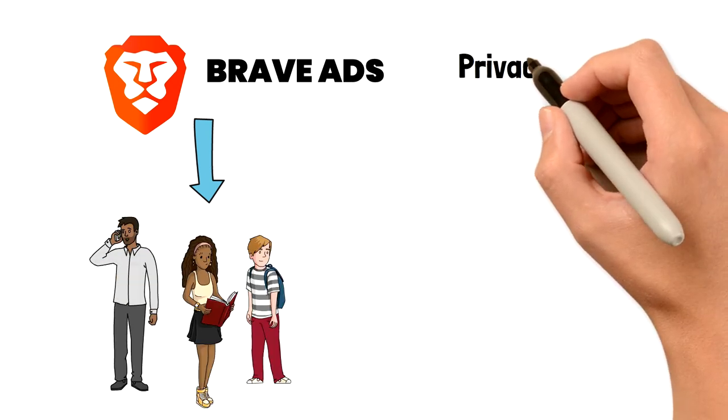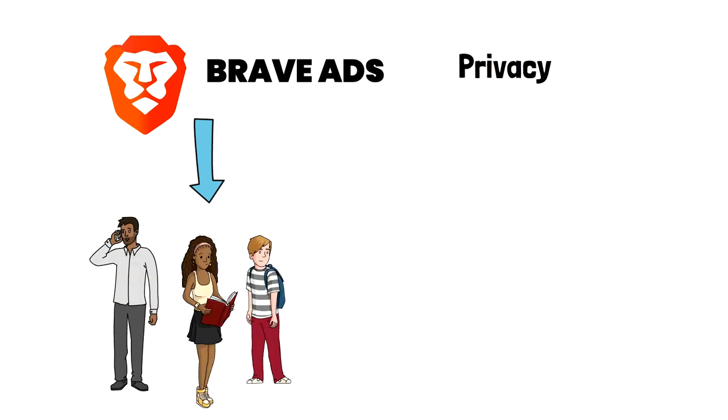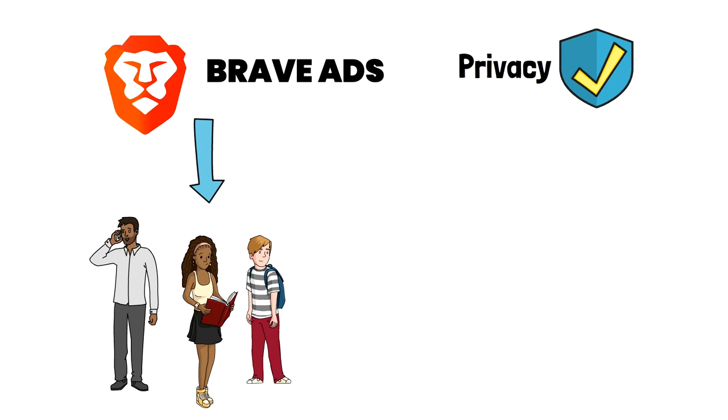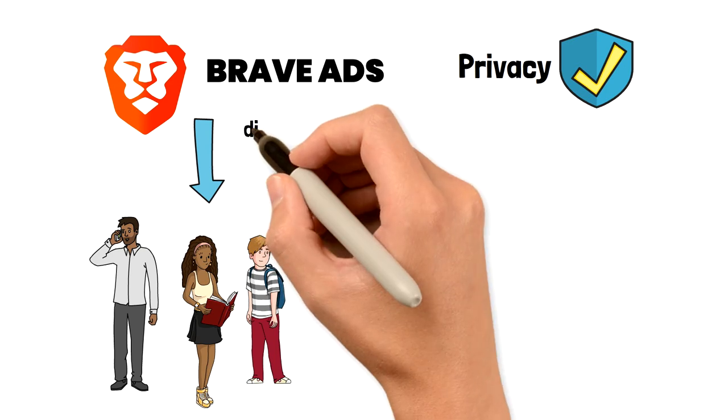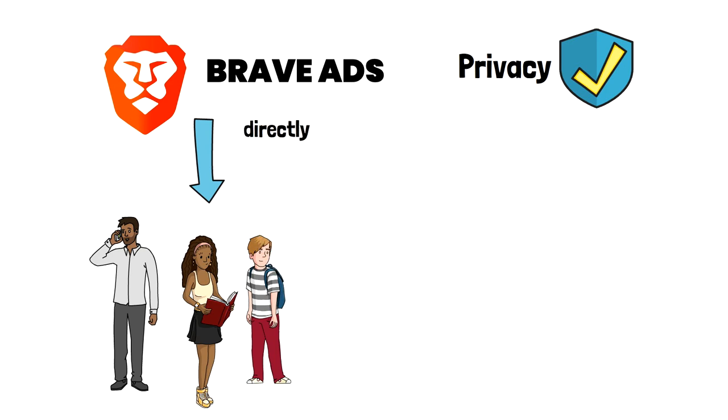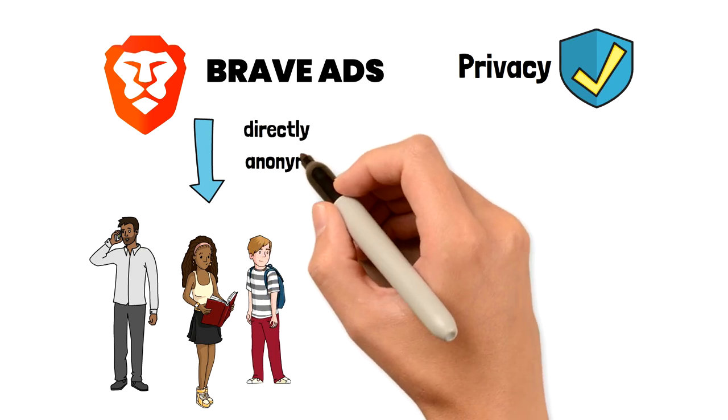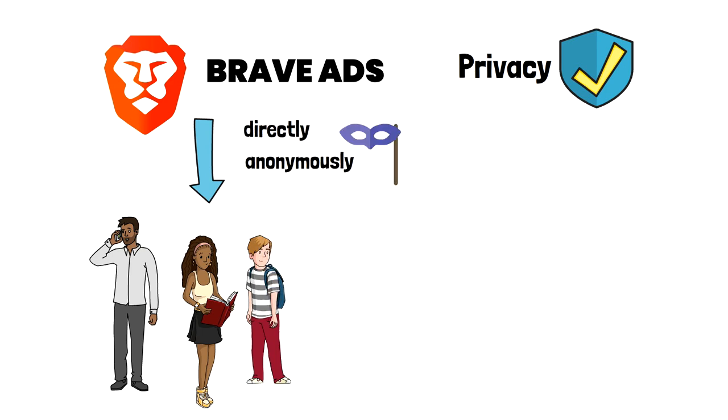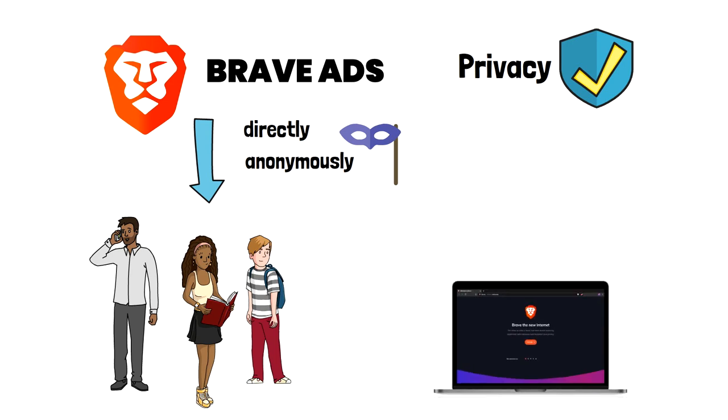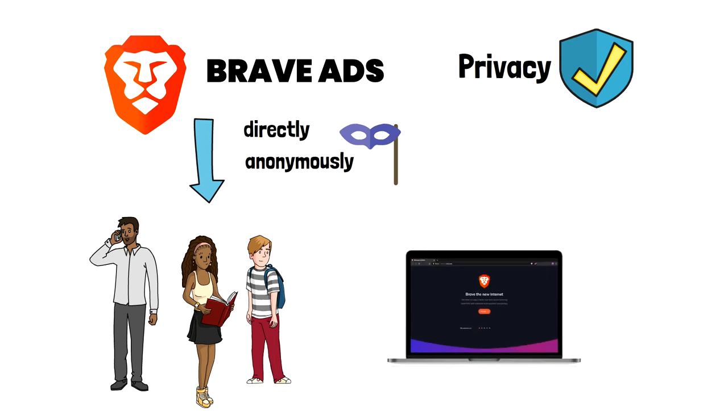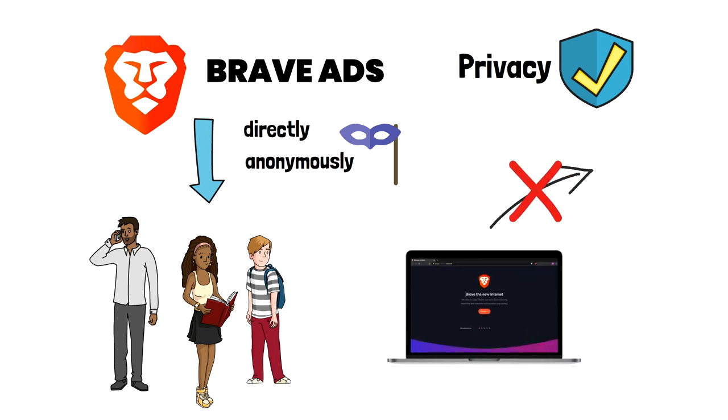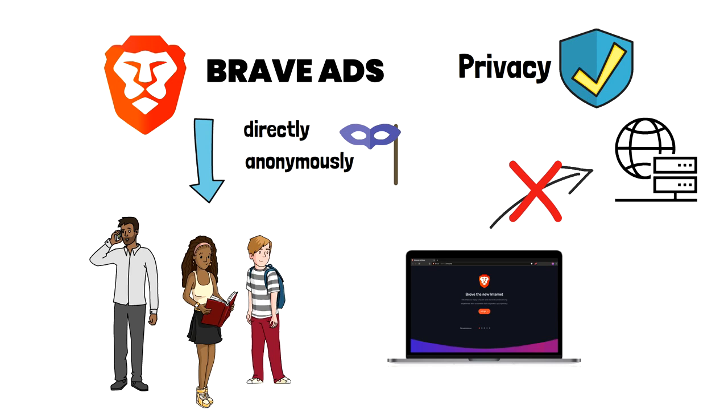With Brave ads, your privacy is protected. Brave ads are matched to you directly and anonymously based on the websites you visited. Your personal information and your browsing history never leave your device. Brave servers don't have access to any identifiable user data.